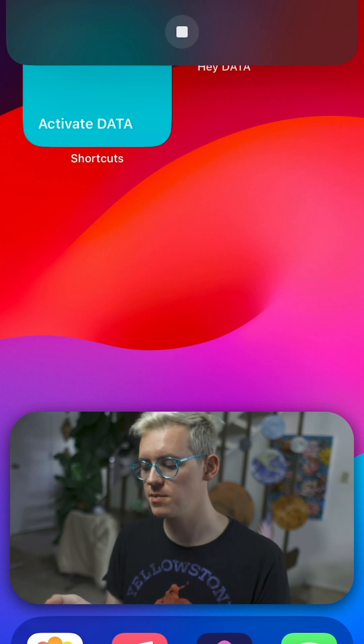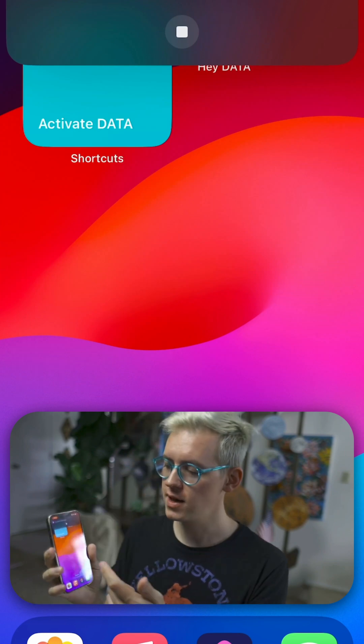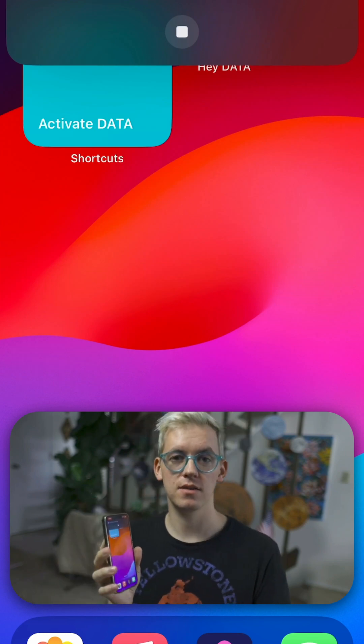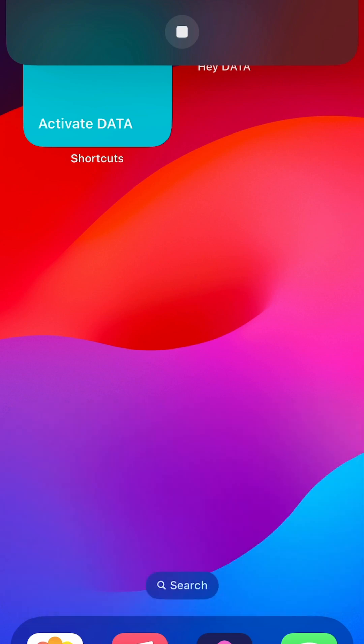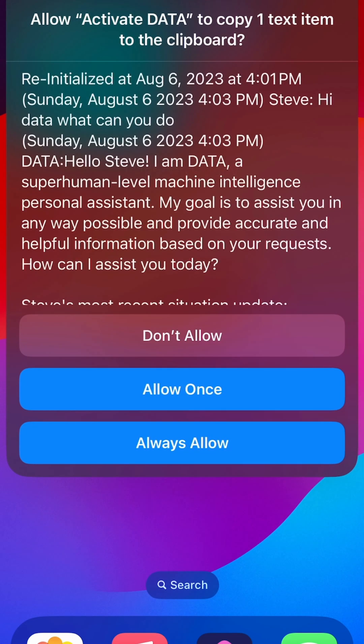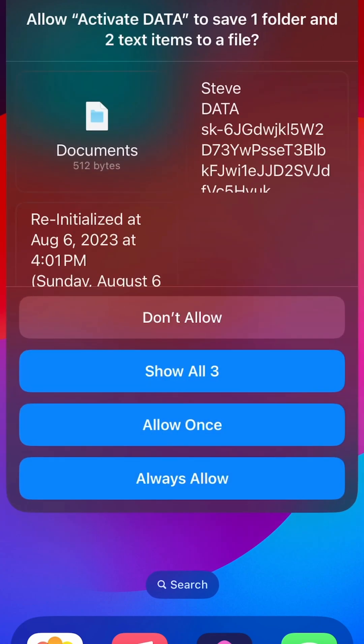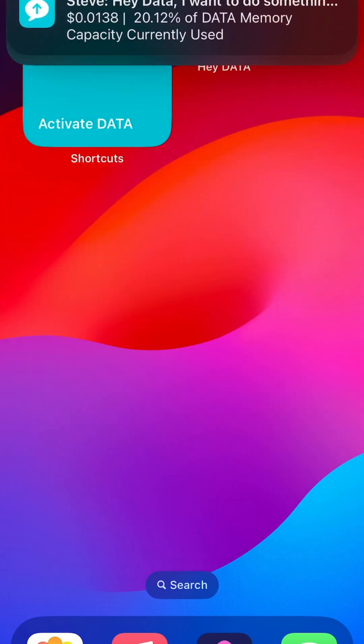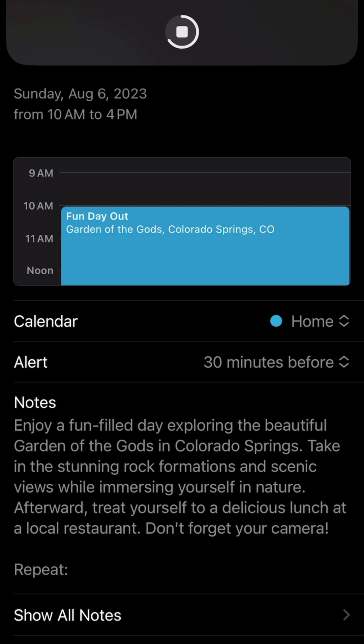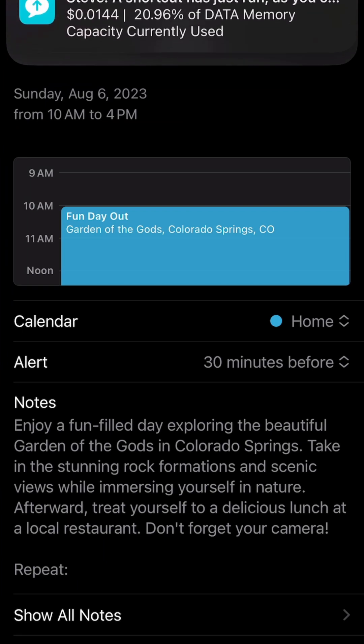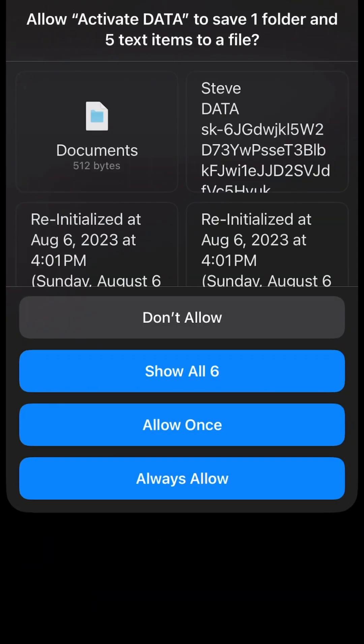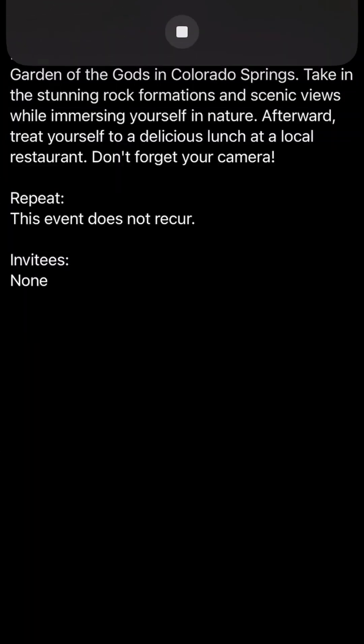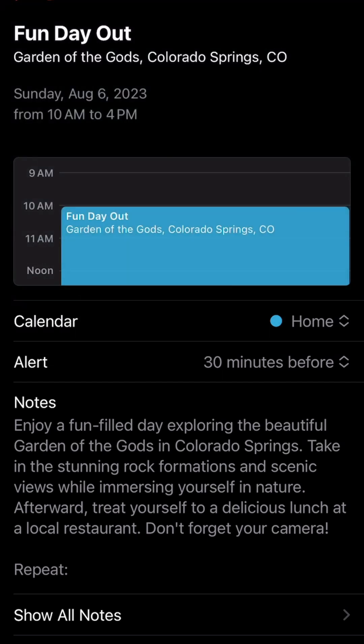Oh no, it's going to add it straight to my calendar. That's great news. So I'll go ahead and hit the green check mark and let it run that command. It's going to ask me to allow all because it's new. And there we go. A fun thing to do in Colorado Springs. Visit Garden of the Gods. Sure. Based on the weather forecast and your location, how about adding a visit to the Garden of the Gods to your calendar tomorrow? It's a beautiful natural landmark in Colorado Springs. Cool.